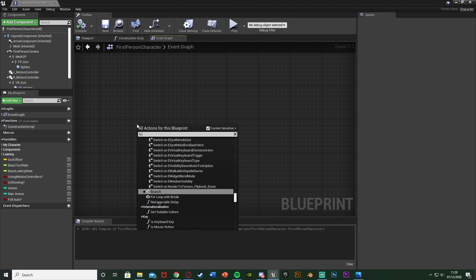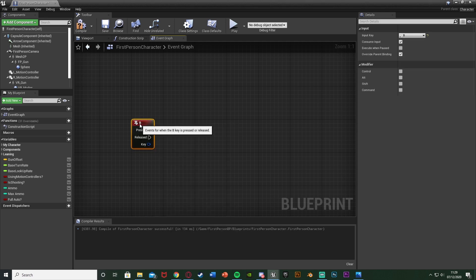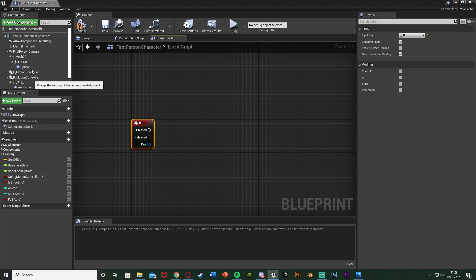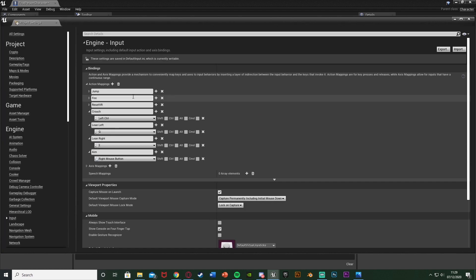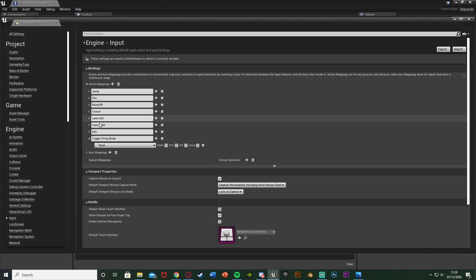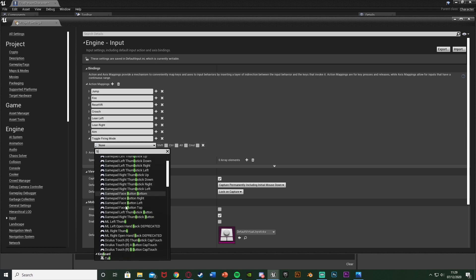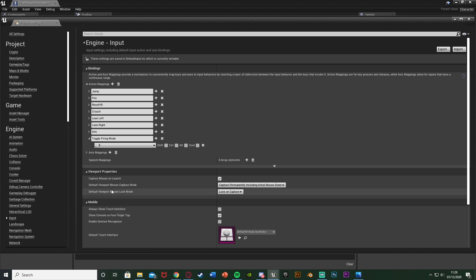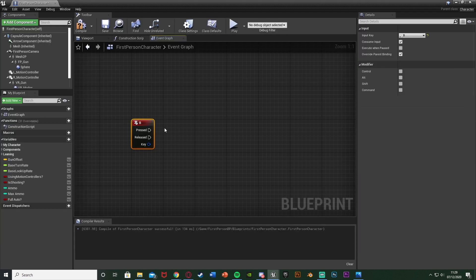I'm going to right click and get a B keyboard event, or actually I'll set up an action mapping. Go to Edit > Project Settings, then down to Input. Under Action Mappings, I'm going to call this one 'Toggle Firing Mode' or anything like that. On None, I'm going to set this to the B key, as that's what it most commonly is in games — B is normally how you switch firing modes. You can set this to whatever you want, and you can have multiple keys for different consoles. Action mappings are a great way to do this.